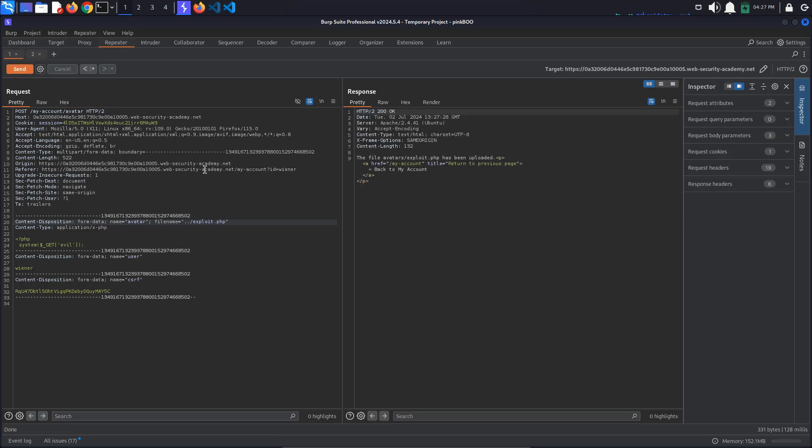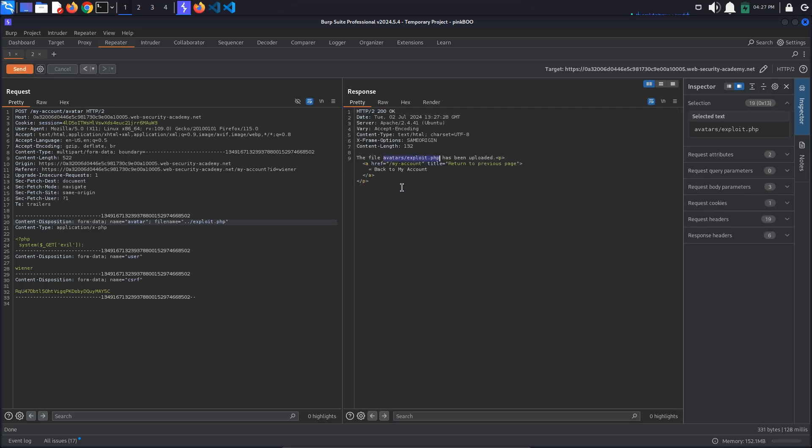When sending the request, we can see that the file is still being uploaded to avatars/exploit.php, so our sequence is being stripped.